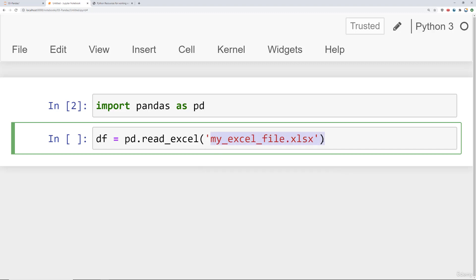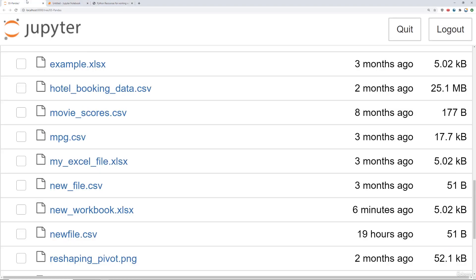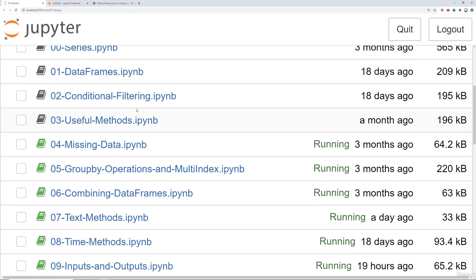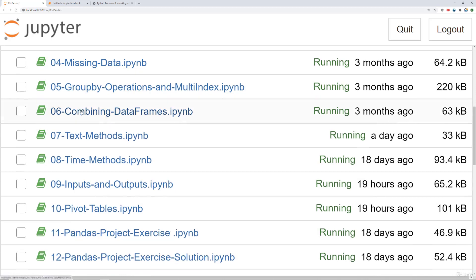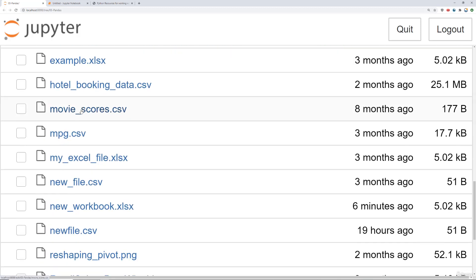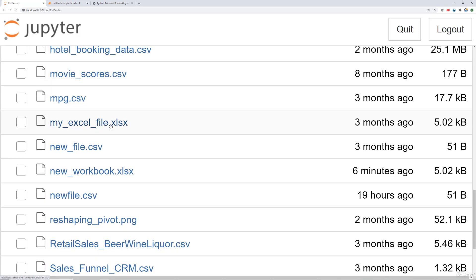Again, this file we provided for you already. And it's located inside the Pandas folder. So where your Pandas notebooks are, you can scroll down and you can find it here. It's this myexcelfile.xlsx.